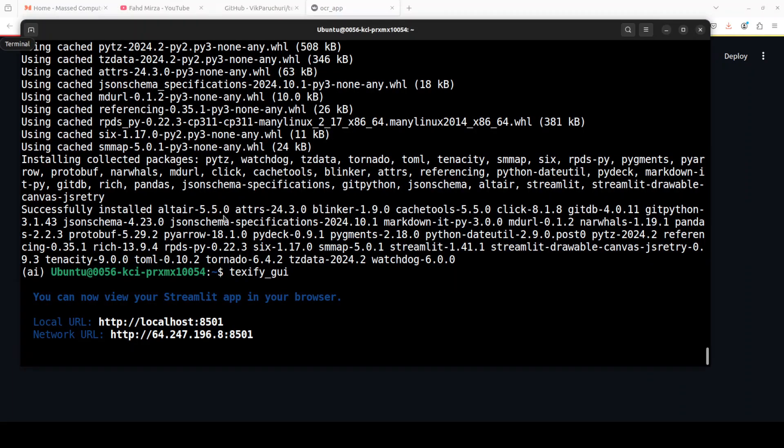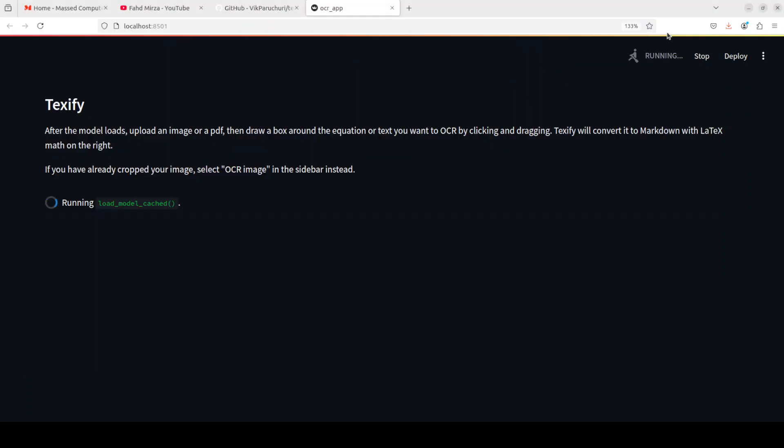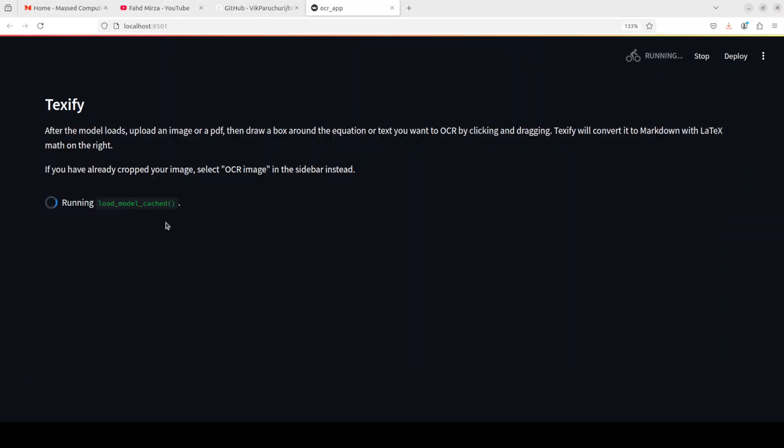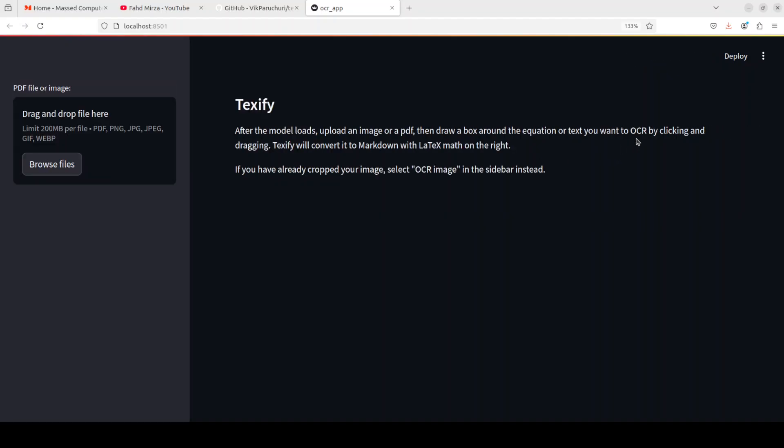Because if you go to terminal you will see that it has started at this port and once it starts, it starts downloading the models which should also appear here in the terminal. And you will see that it is saying it's running. Now it is also telling you that after the model loads upload an image or PDF then draw a box around the equation or text you want to OCR by clicking and dragging. And then Texify is going to convert it to markdown with LaTeX math on the right. And if you already have cropped your image you can select OCR image in the sidebar if you don't want to select that box.